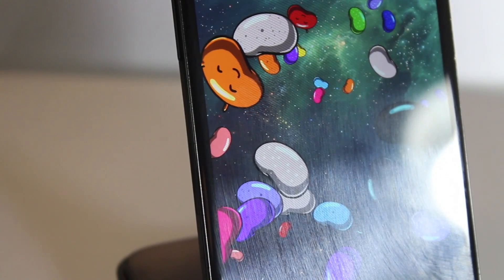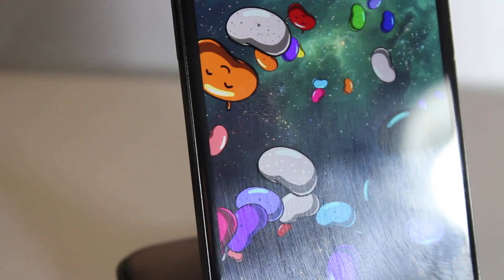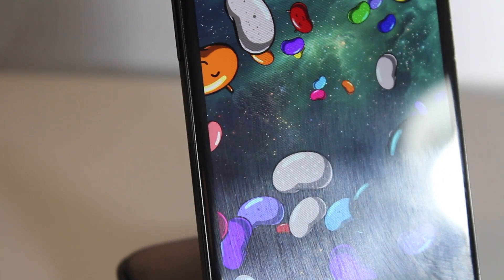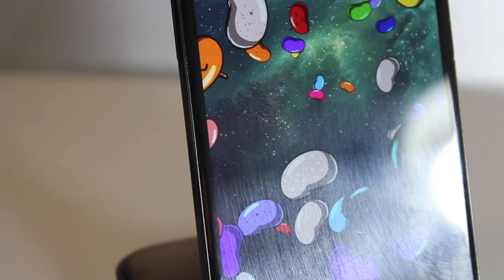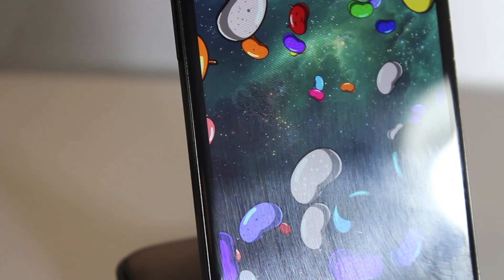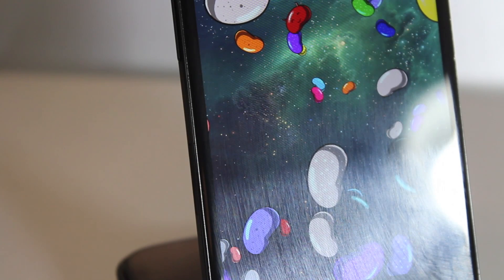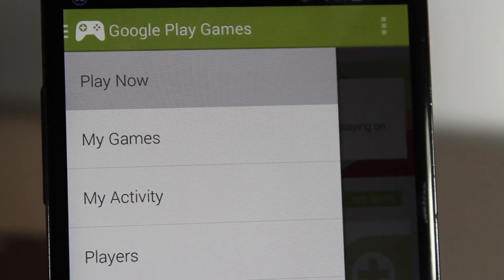Hey guys, today we're going to be looking at Android 4.3 Jelly Bean — just a quick overview of its features, so let's get into it. Google Play Games also comes pre-installed on 4.3 Jelly Bean, which is a very nice addition.